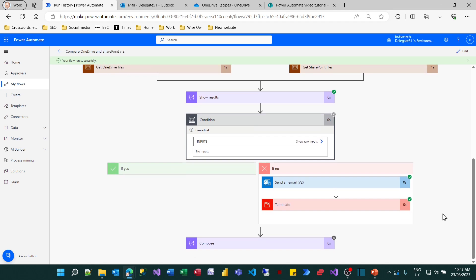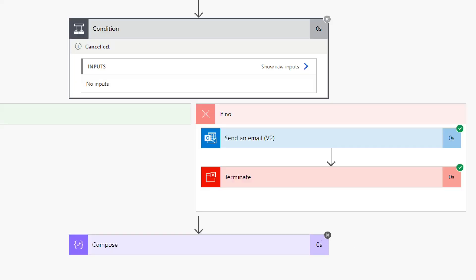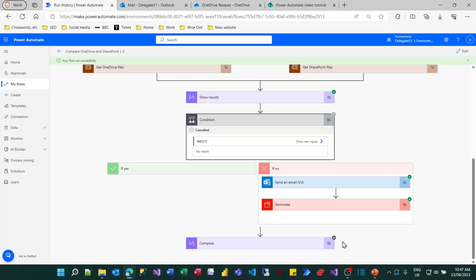You can see that it hasn't run the compose action. I may need to just zoom in on this so you can see it. There's a black cross. So it went down the right hand path, reached the terminate statement, and then stopped.